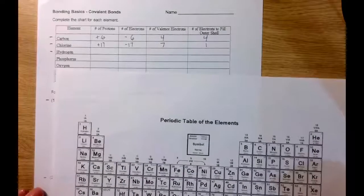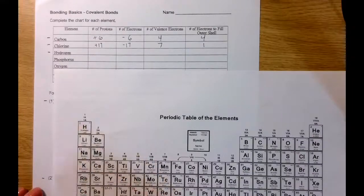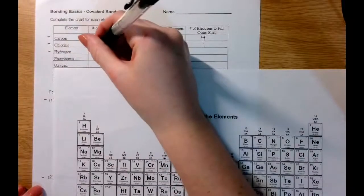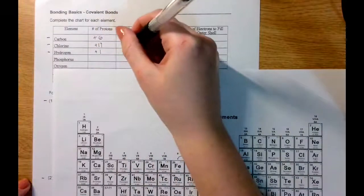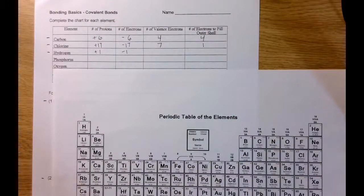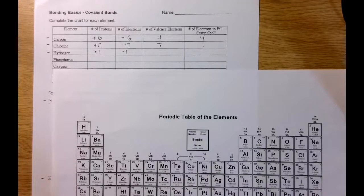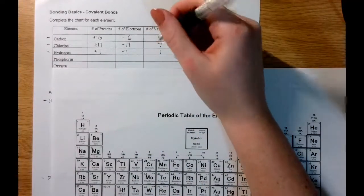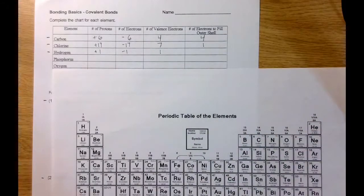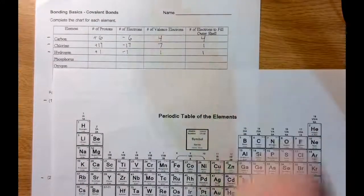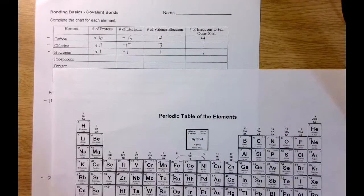Moving on to hydrogen — its atomic number is 1, so hydrogen has 1 positive proton and 1 negative electron. Looking at hydrogen's position on the periodic table, it's in group 1A, so it has 1 valence electron. Instead of 8, hydrogen's outer shell can only hold 2 because it's the first orbital, so it needs 1 more electron to fill its outer shell. The first orbital holds 2 electrons, the second can hold 8, the third can hold 8, and so on.